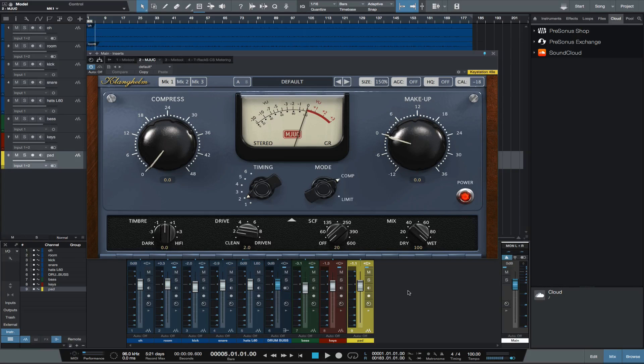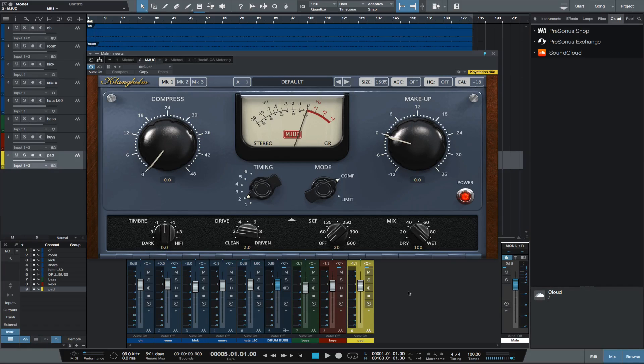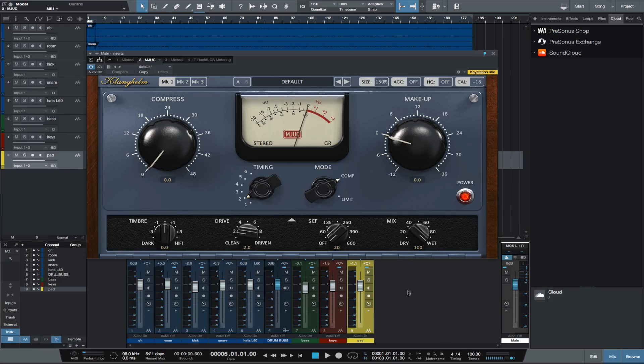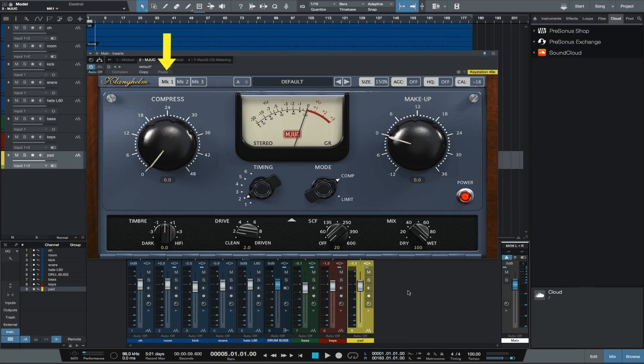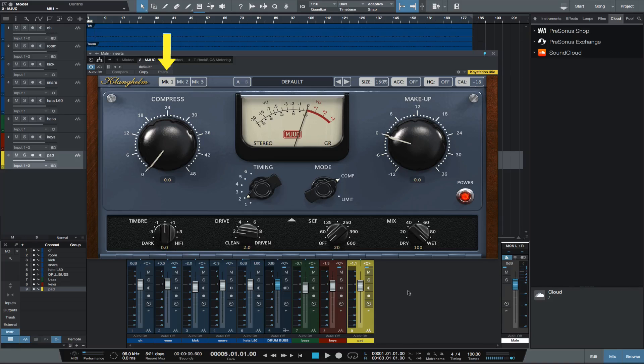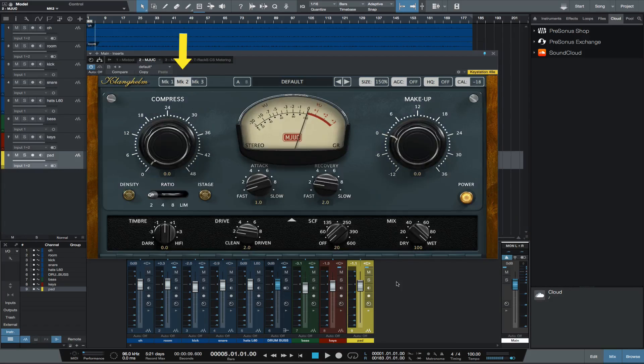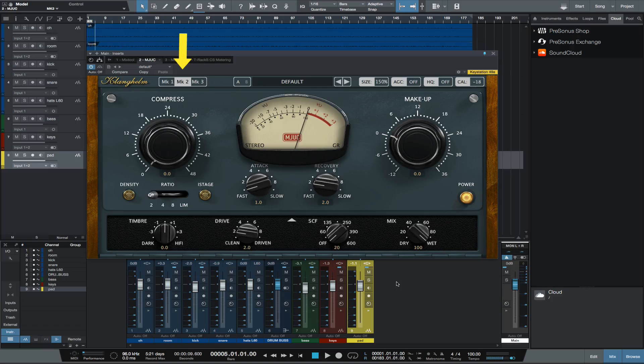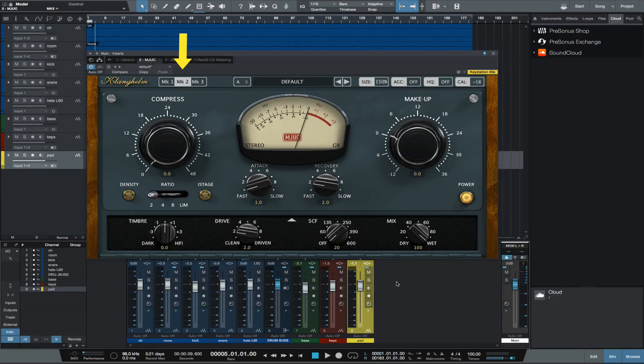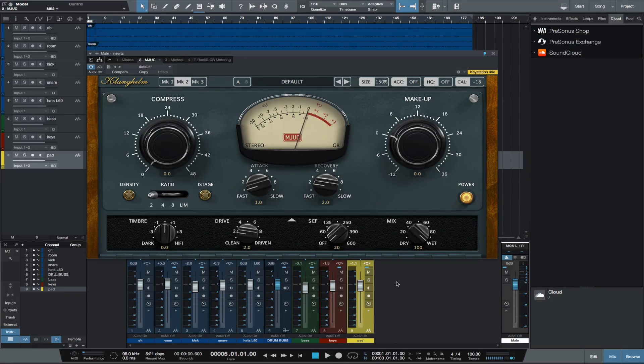You can choose between three models. The owner's manual describes Mark 1 as inspired by early variable mu designs with very gentle compression characteristics and lots of vibe. Mark 2, a more obvious forward sounding compression based on American designs from the 60s.